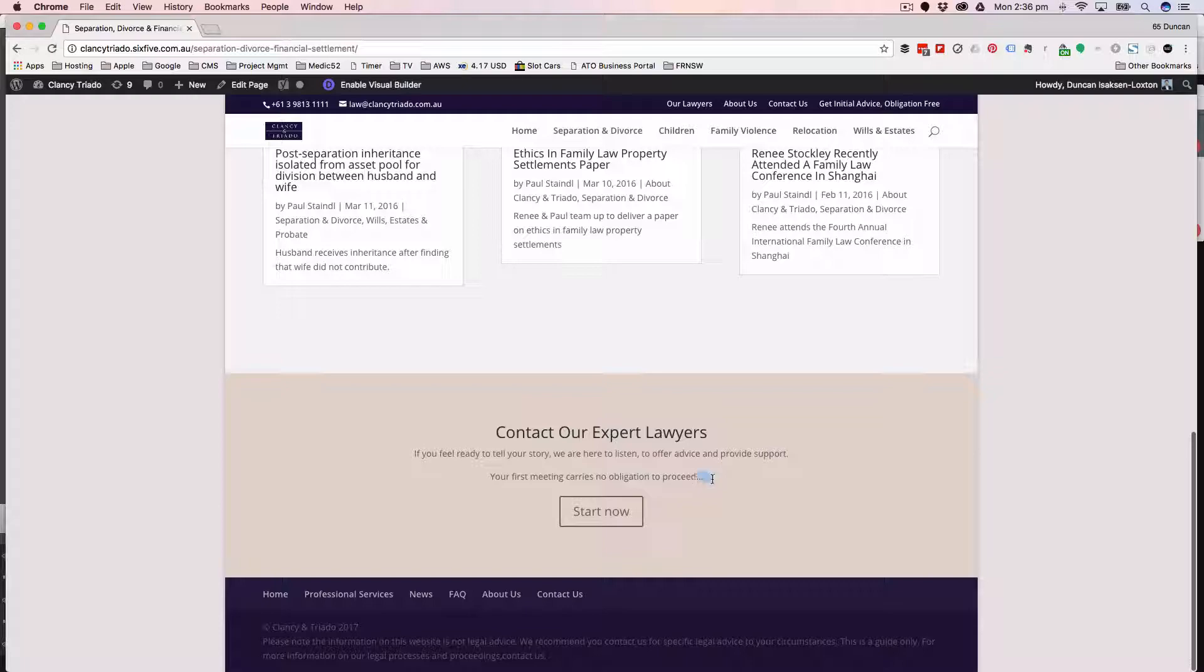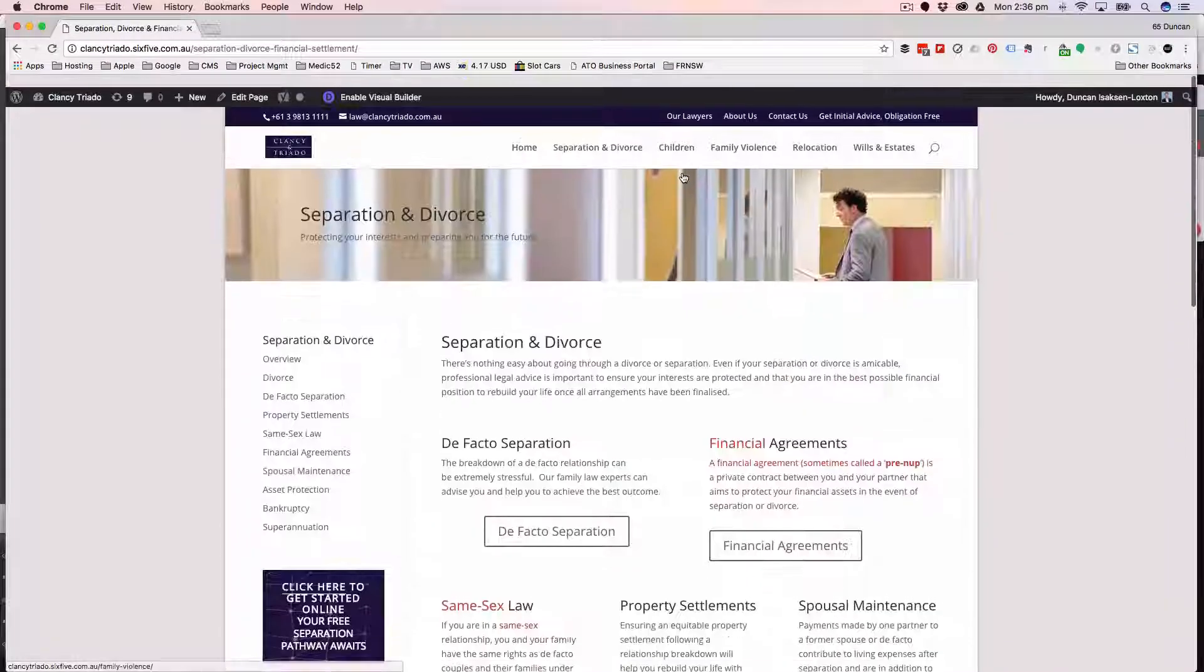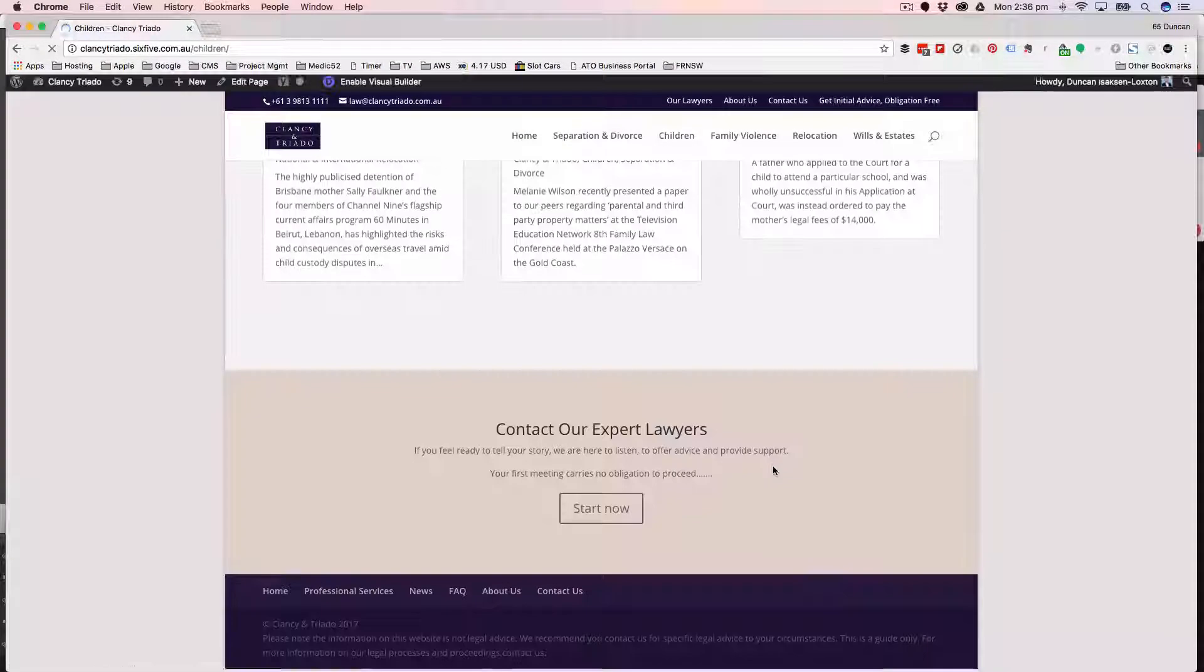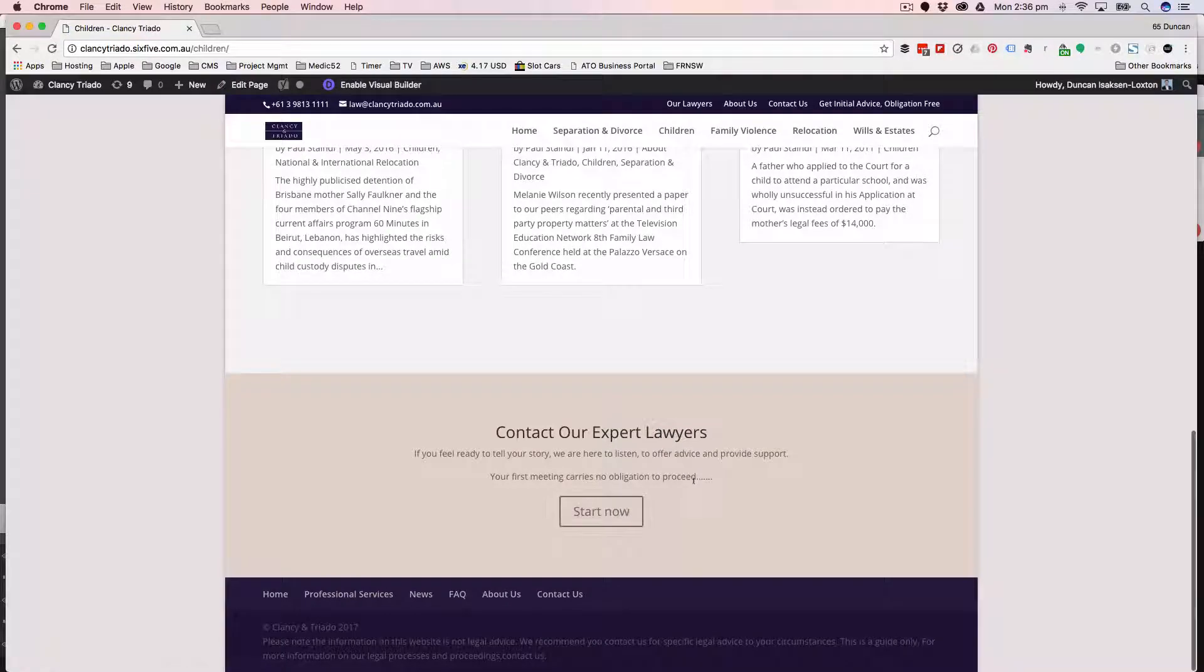There we go. See, that's put all the dots on the end of it. Now if I go into children, because we've got the same one at the bottom, see how it's changed that one too? It's got all the dots.